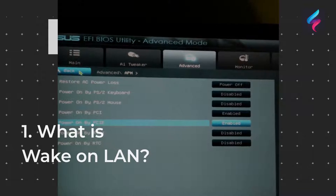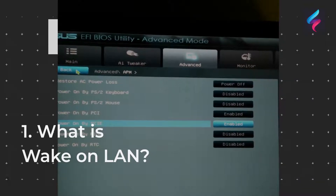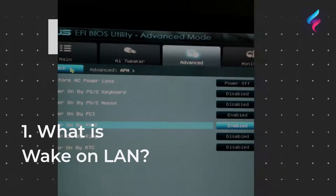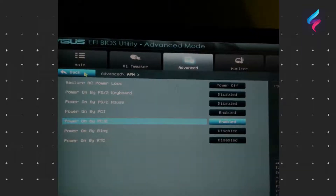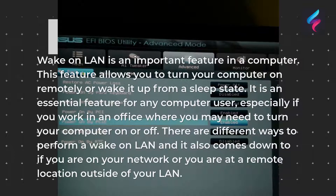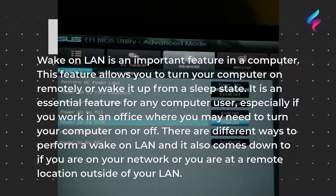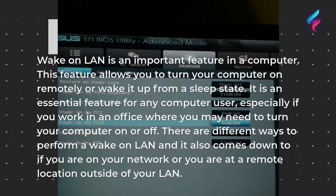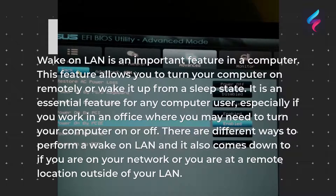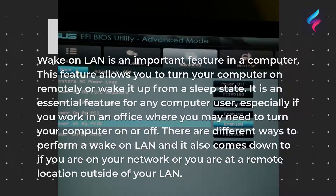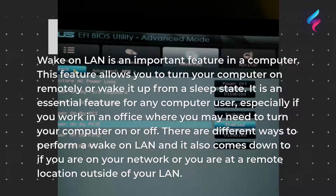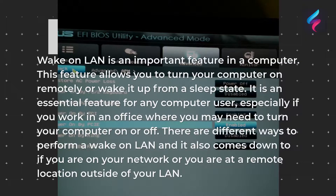What is Wake on LAN? Wake on LAN is an important feature in a computer. This feature allows you to turn your computer on remotely or wake it up from a sleep state. It is an essential feature for any computer user, especially if you work in an office where you may need to turn your computer on or off. There are different ways to perform a Wake on LAN, and it also comes down to whether you are on your network or at a remote location outside of your LAN.